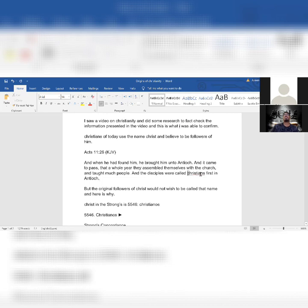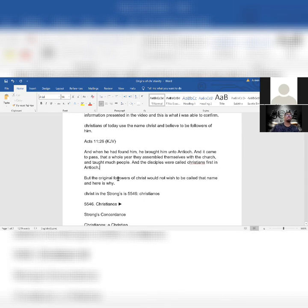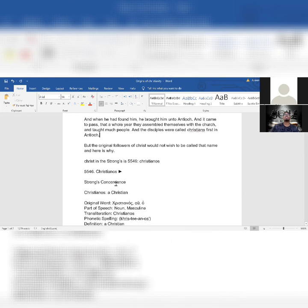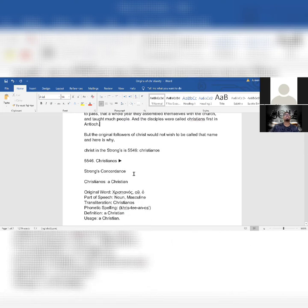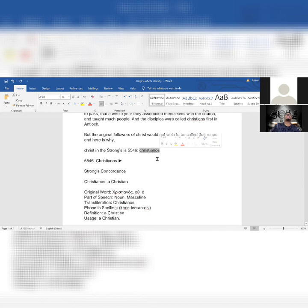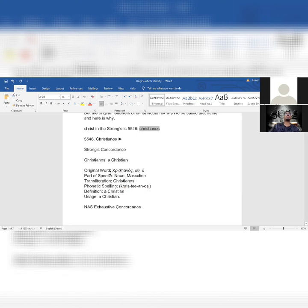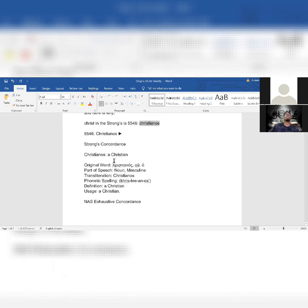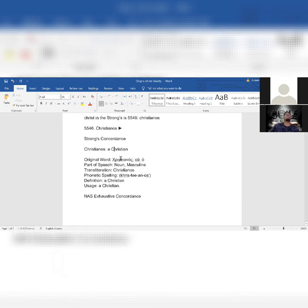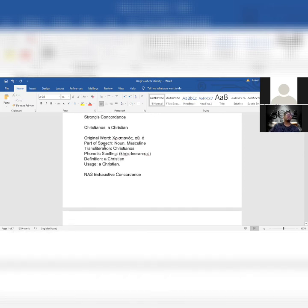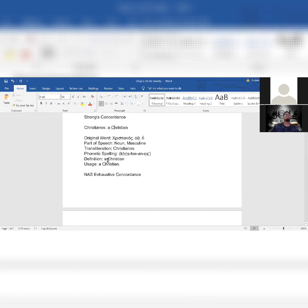I'm gonna highlight this: they were called that. That's not saying that the disciples went by that or that they accepted that title or name. But the original followers of Christ would not wish to be called that name. Here is why. We're going to look into the translations. Christ in the Strong's Concordance is 5546, and when translated it's Christianos.